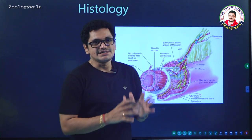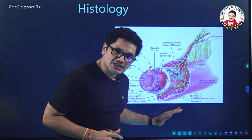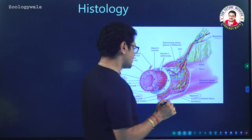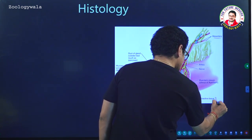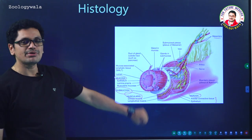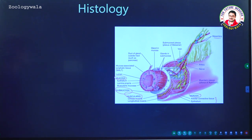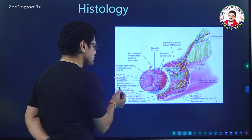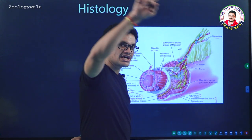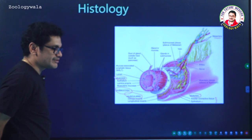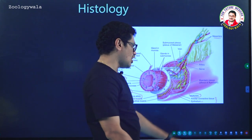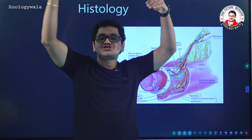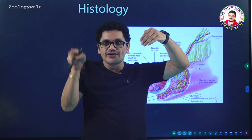A clear diagram is given in the CBSE textbook. Now we will see the components of serosa. Serosa contains the outermost layer called the epithelium and also contains areolar connective tissue — two components are present. You can see there: epithelium and areolar connective tissue are the two components of serosa.